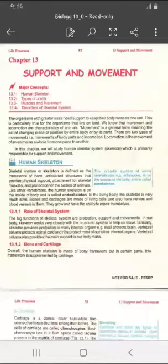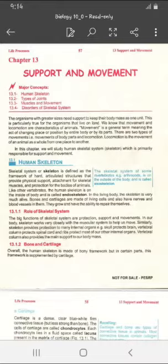Welcome. My name is Neelam. Today we start our next topic, that is Sport and Movement, of Unit Number Four. In this chapter we discuss about the human skeleton, the types of joints, muscles and movement, and disorder of skeletal system. It is also a life process and it is very much essential for the survival of living organisms. Movement and sport are the basic characteristics of animals.